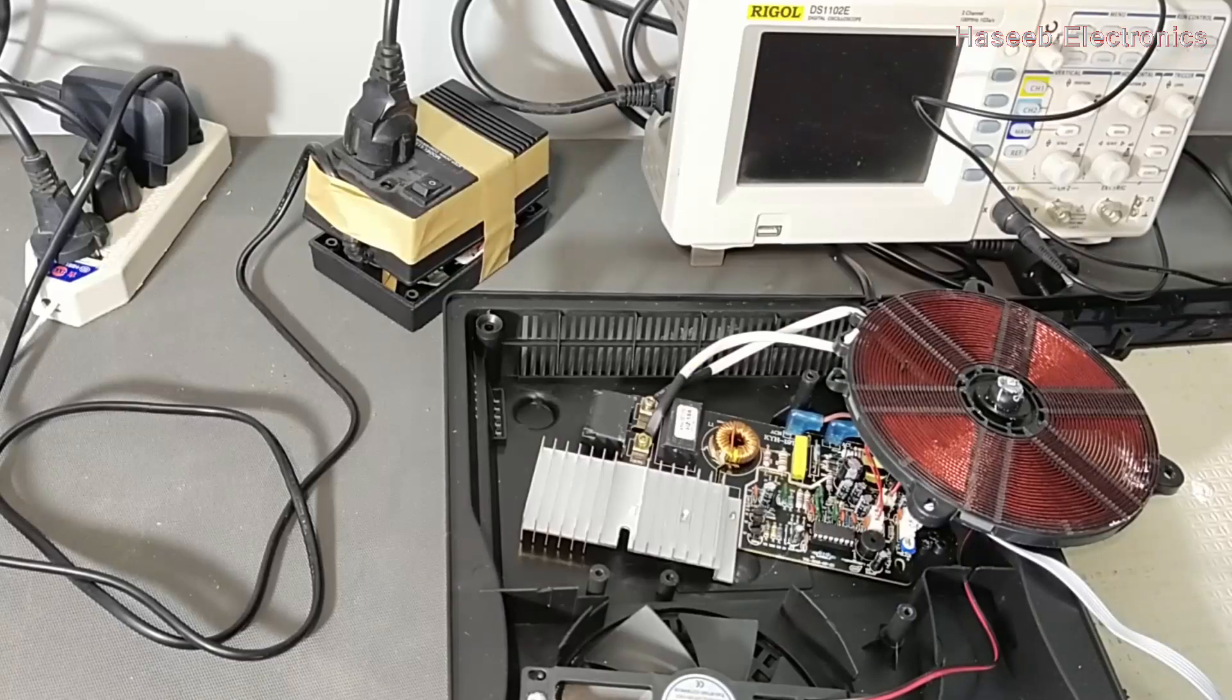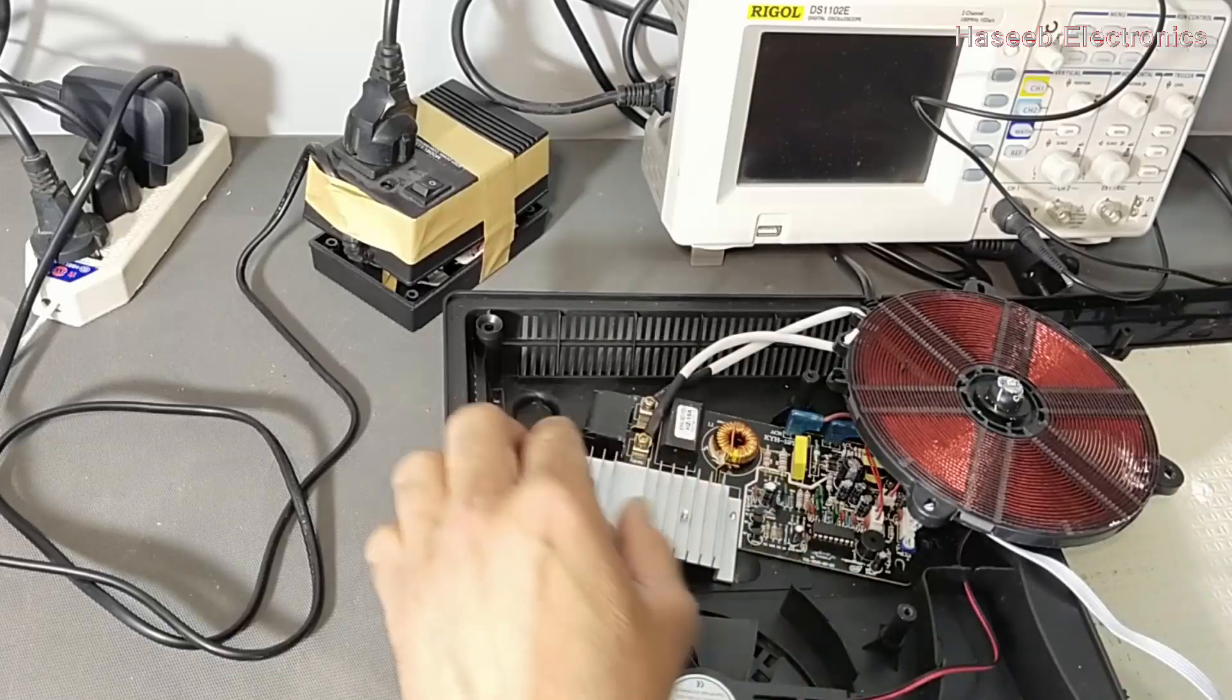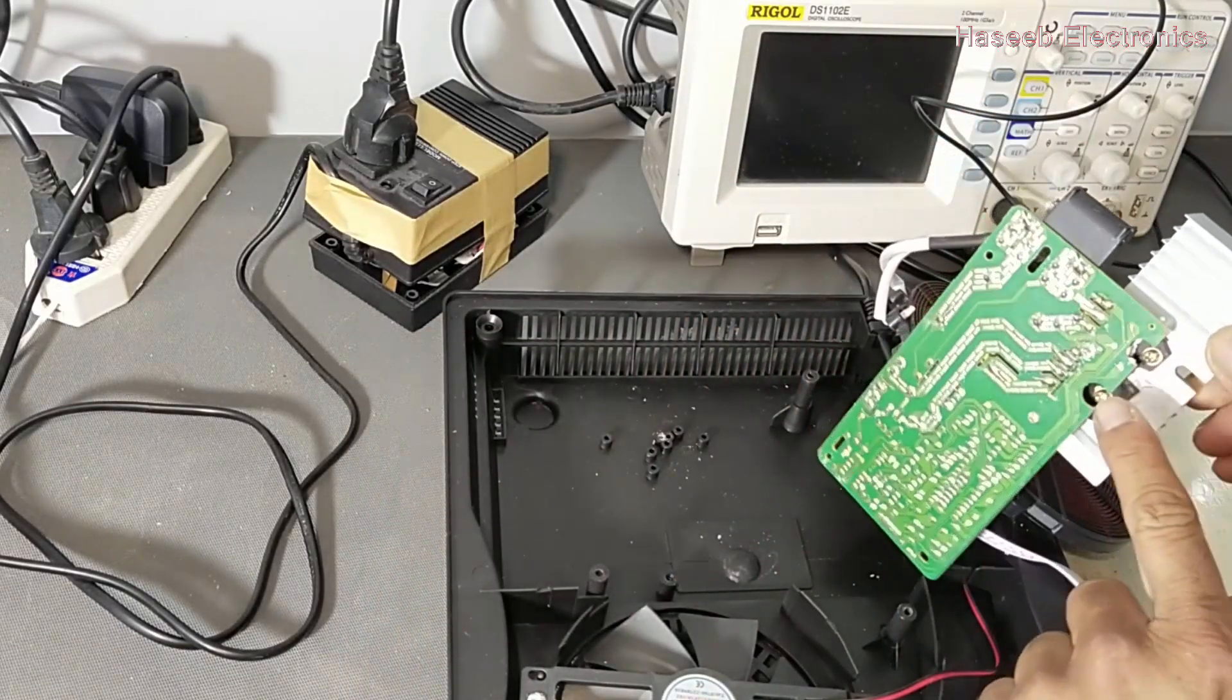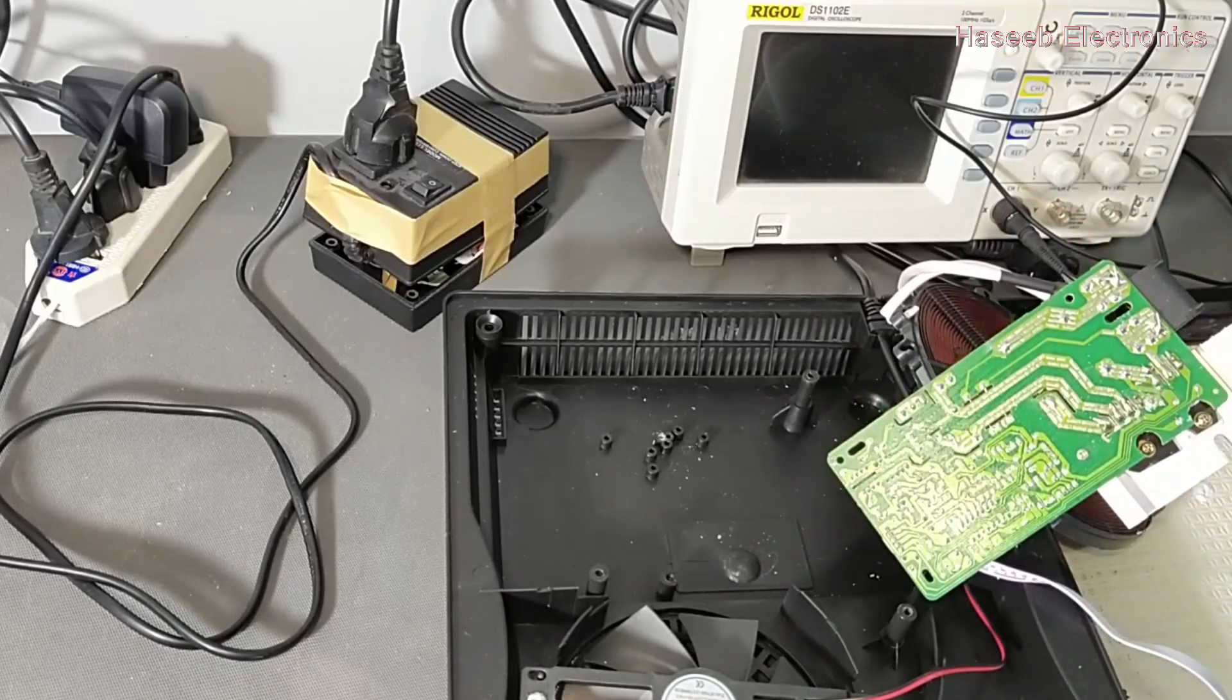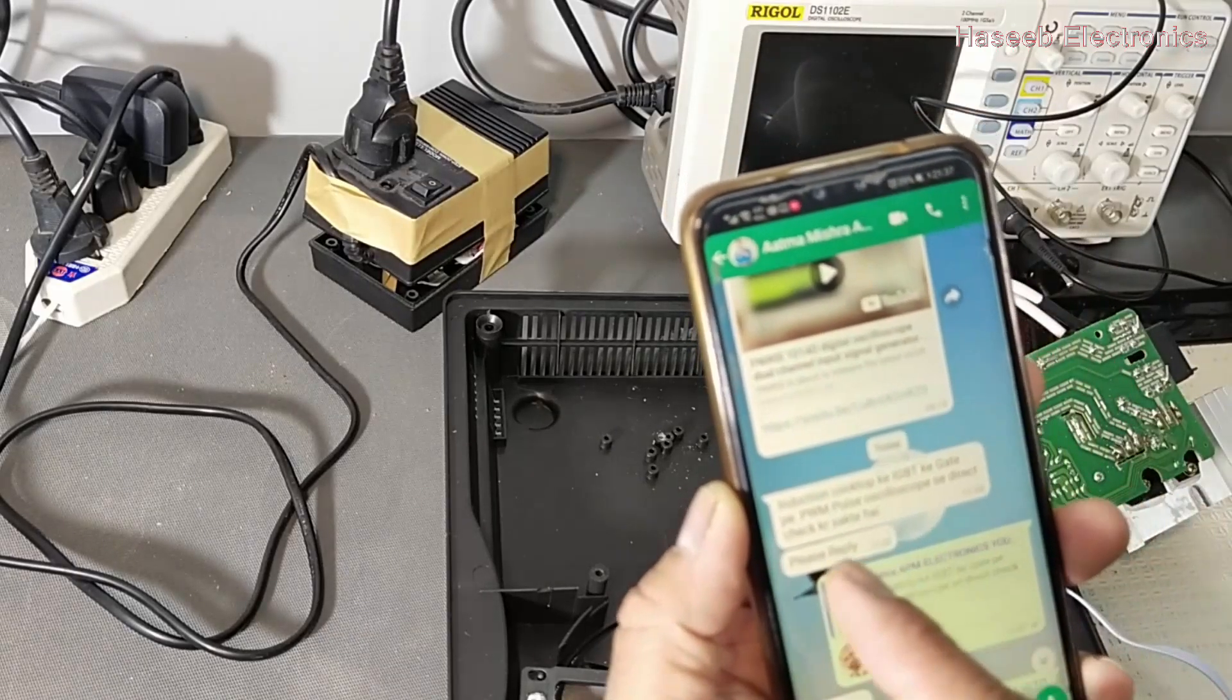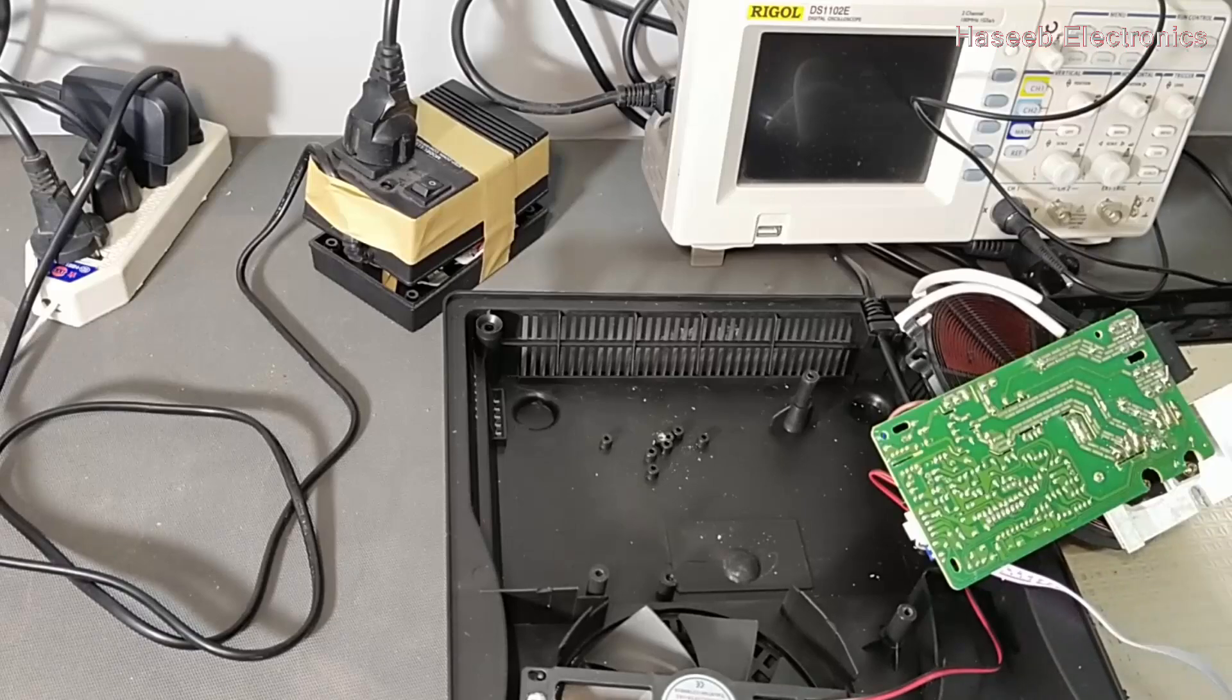Assalamualaikum warahmatullahi wabarakatuh friends, welcome back to my channel. In this session we will discuss how we can test the gate drive signal of our IGBT, that is PWM signal, in this induction cooker. Basically it is a question from one of my viewers: in induction cooker, can we check the gate drive signal with oscilloscope directly?